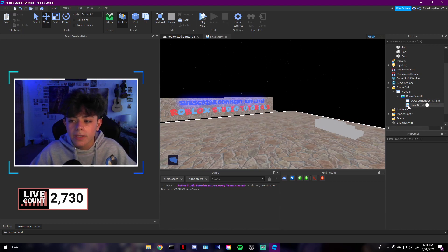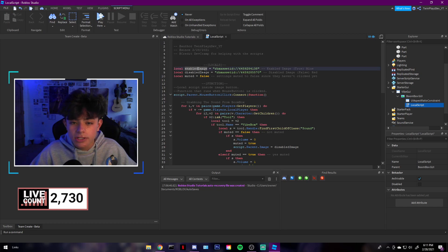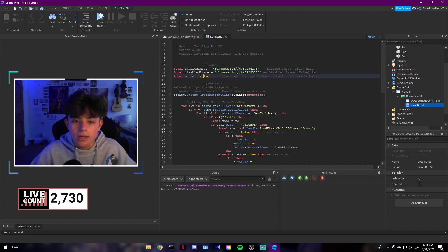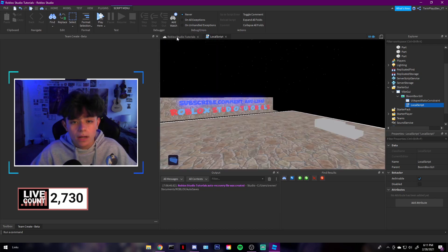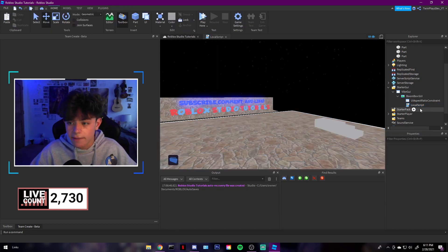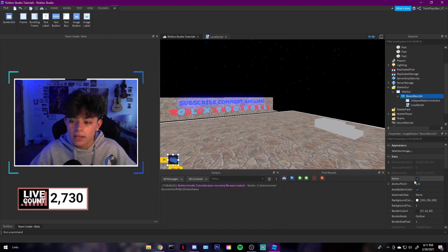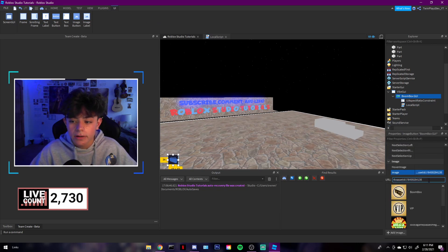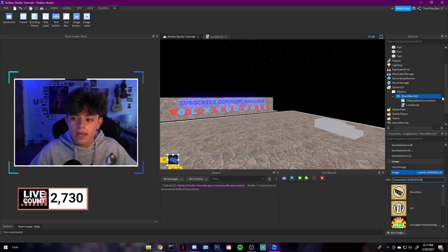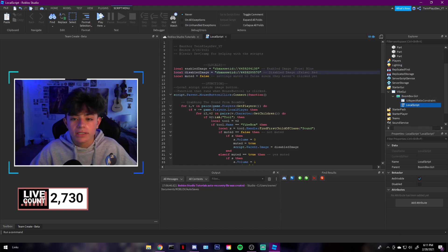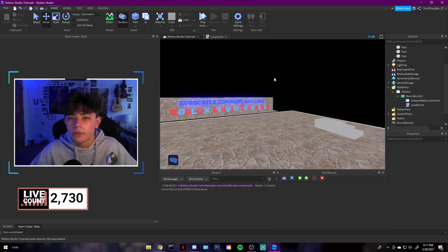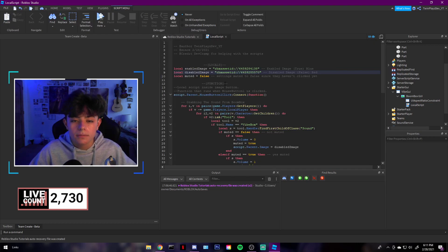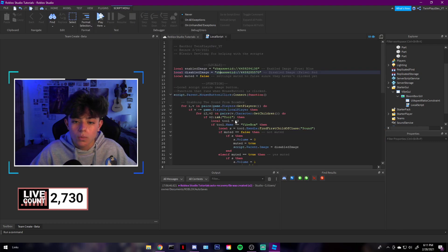So basically we have the enabled image and disabled image and muted. Local muted equals false because, you know, it's not muted at the moment. You haven't clicked it and that's why it's blue. That's why you have that. Now like I said, these are the image IDs down here. If you want to make your images, you go over here, grab that, control C. But you also can leave it the same because my images are kind of cool, you know, so use them if you want.